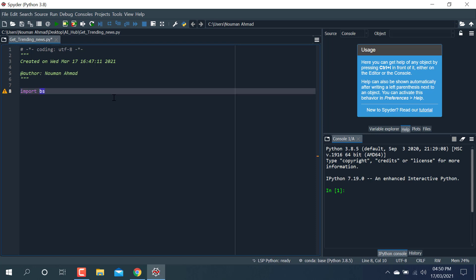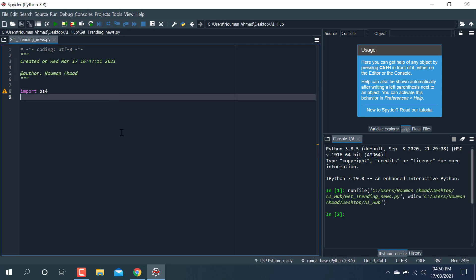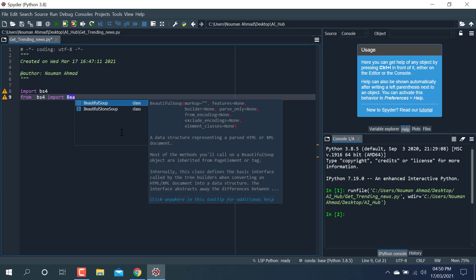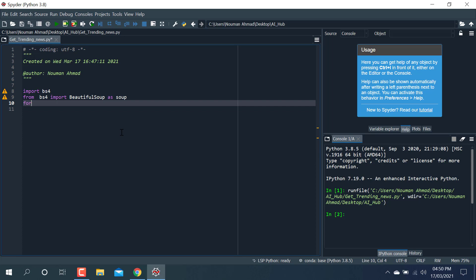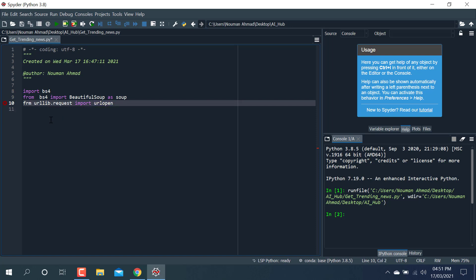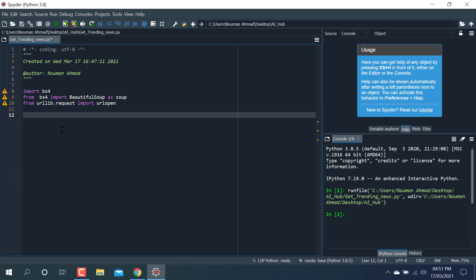I'm going to import BeautifulSoup. I have it installed already — you can install it using the pip command. So: from bs4 import BeautifulSoup. These are two libraries, and the third one is urllib. I'm going to use urllib.request and import urlopen. This library is used to open any URL.